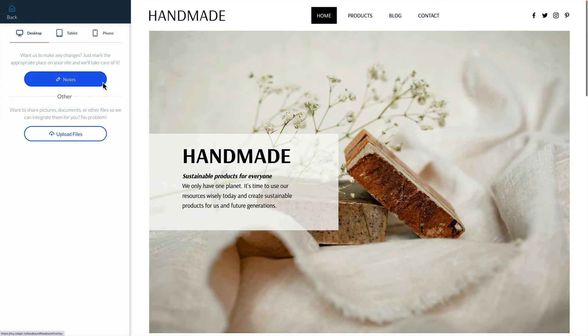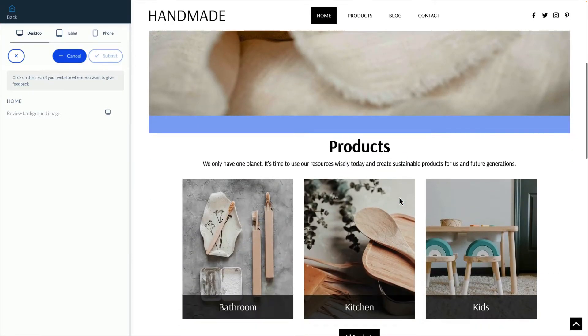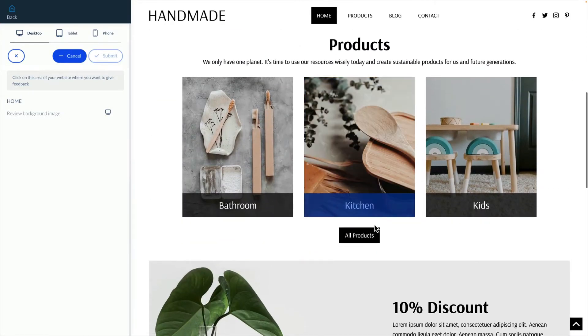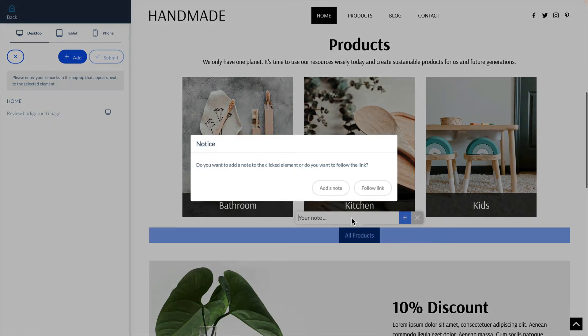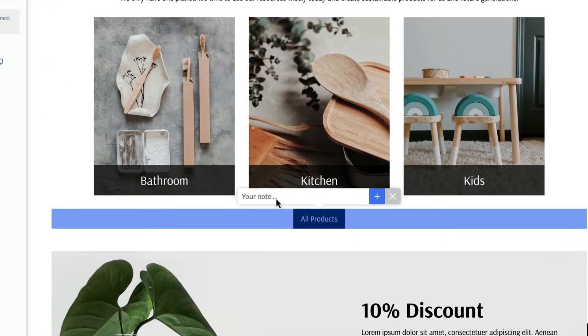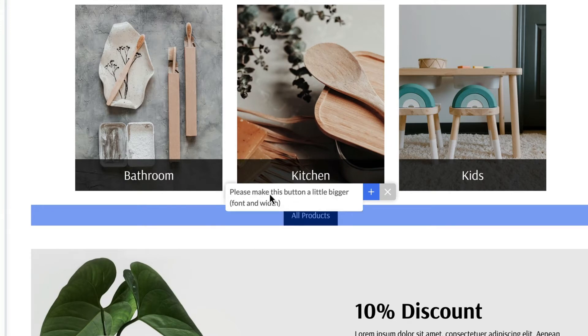Customers can leave notes and requests directly on specific elements making feedback clear and easy to follow. Hovering over an element will highlight it. Type a comment then click add.